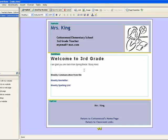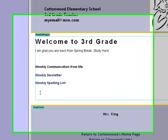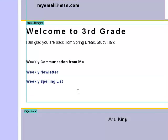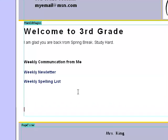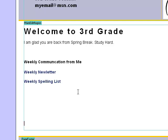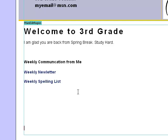So what I want to do is figure out where I want to insert my images first. I think that I'm going to insert my images after the weekly communication from me. So I'm going to click down here and then I'm going to press enter several times to give myself a little bit of space. I want to put my first picture right here where my cursor is.